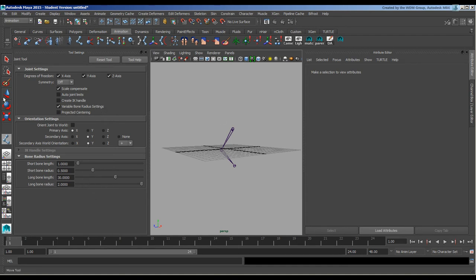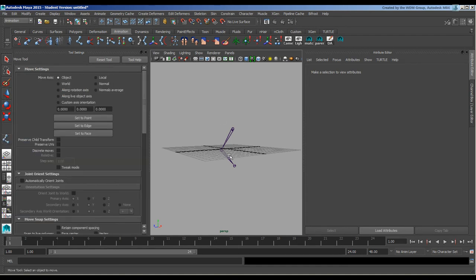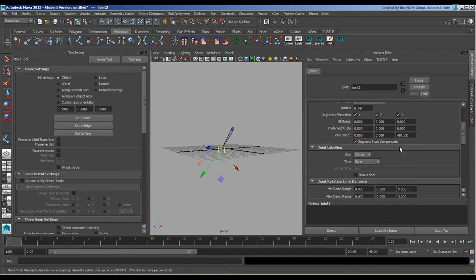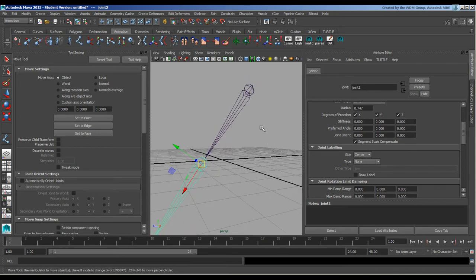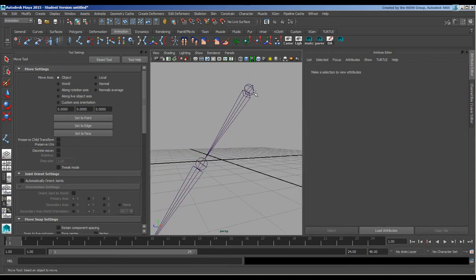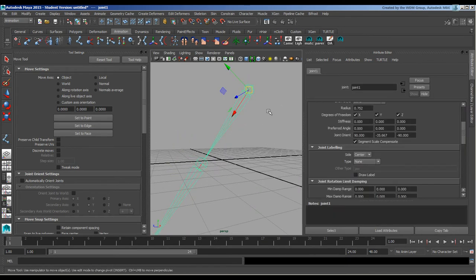Scale compensate is something slightly different. I'm going to zero that out again to make it easier to see. Segment scale compensation—you don't apply it to the one that you're currently scaling, you actually apply it or not to the next one down.